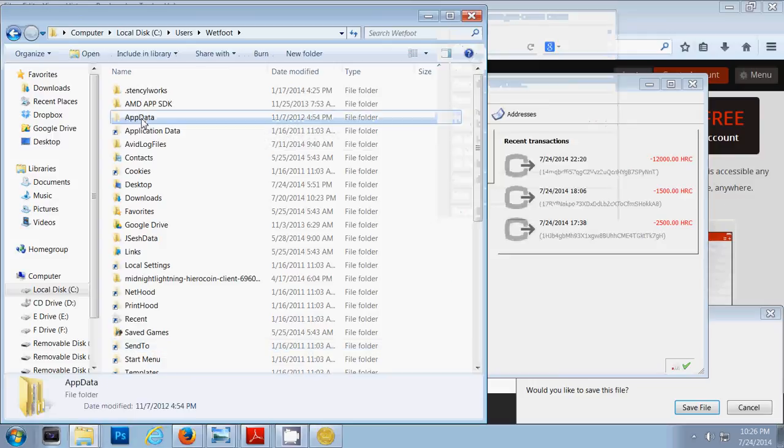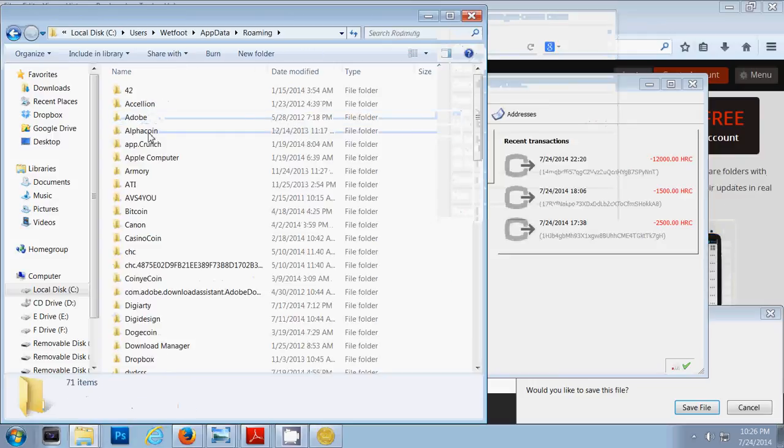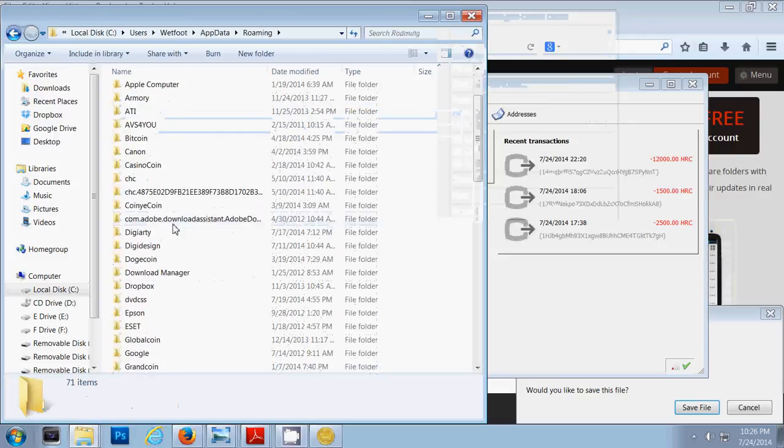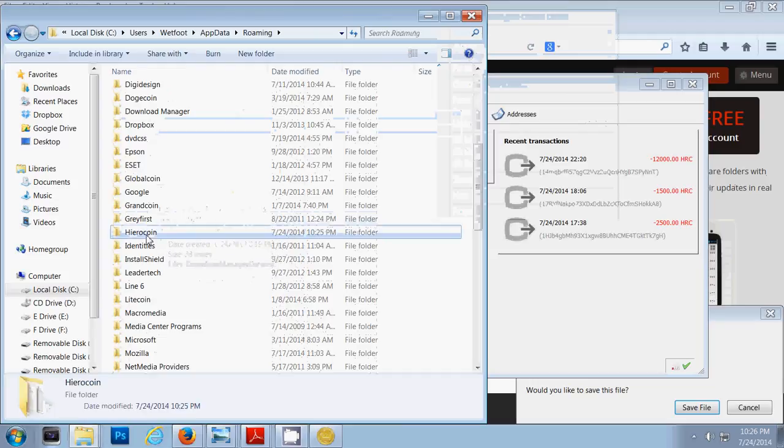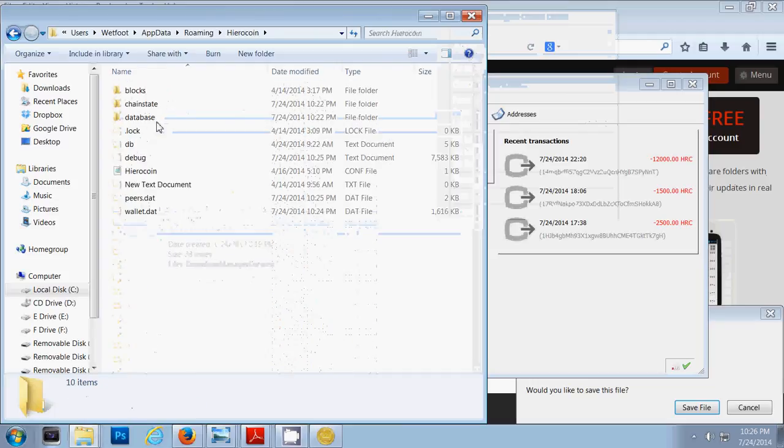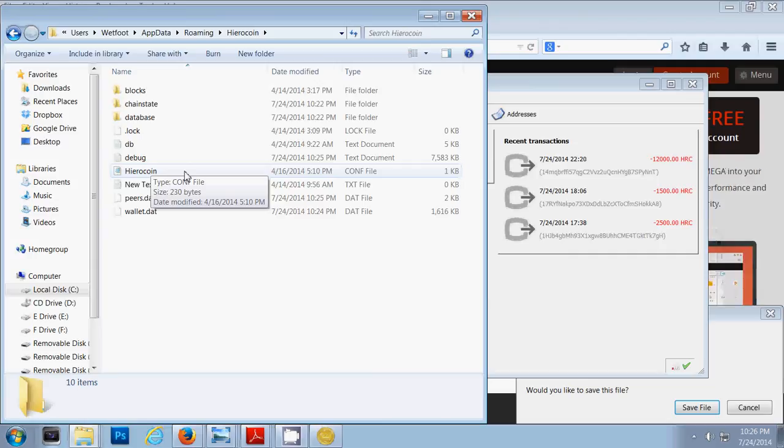Once you find app data, go into roaming and then go to HiWorldCoin. Now, all you have to do now is go to my page to my wall and insert the comp file into this folder, HiWorldCoin folder, as you see it right here on my screen.